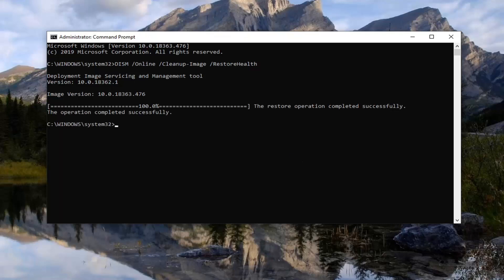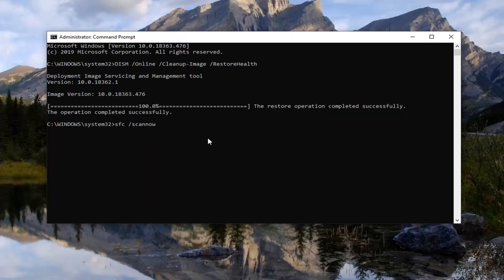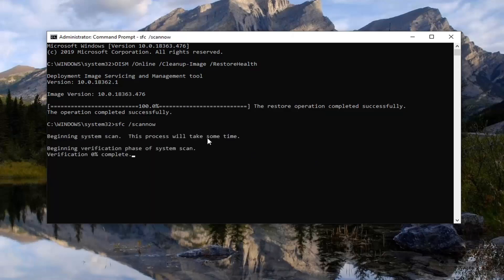Once it says it has completed successfully, there will be another command in the description of the video. It's an SFC — System File Checker utility scan. You're going to type in SFC space forward slash scannow. Scannow should all be one word attached to that forward slash out front. So again: SFC space forward slash scannow. Once you have it as it appears on my screen, just hit Enter. This will take some time to run, so just be patient.